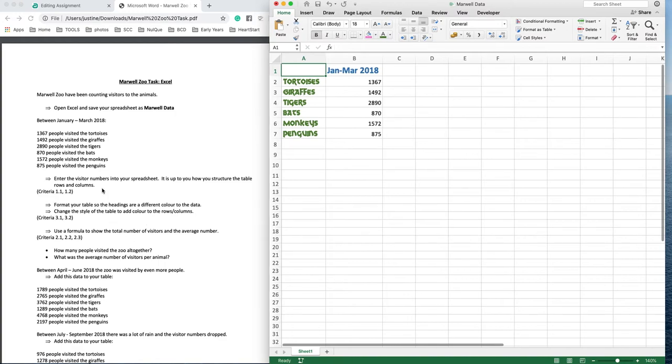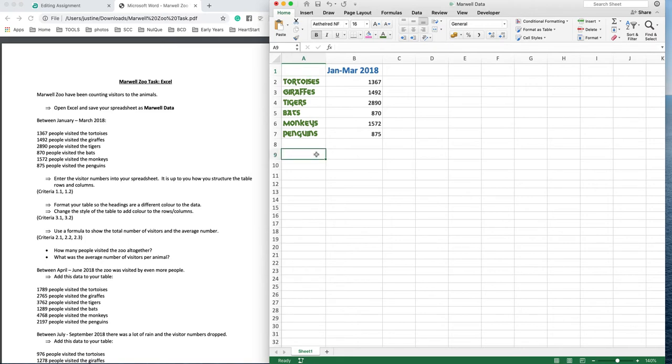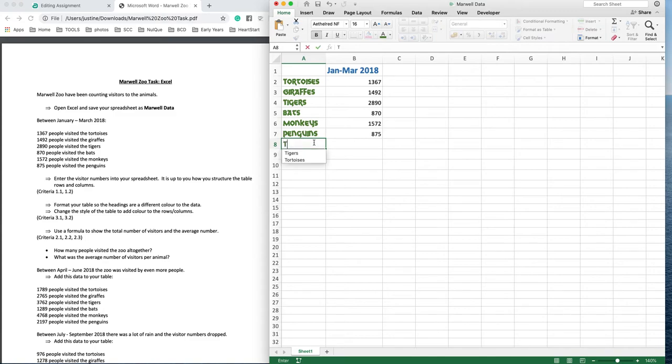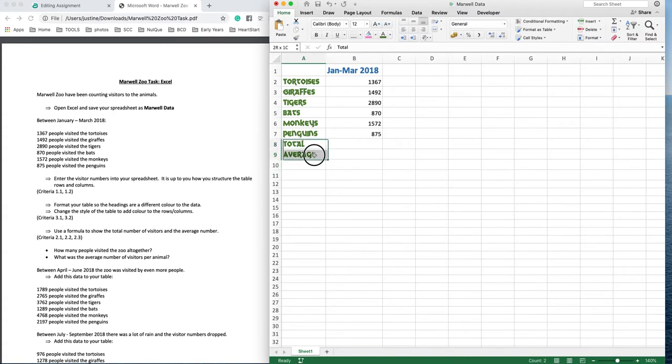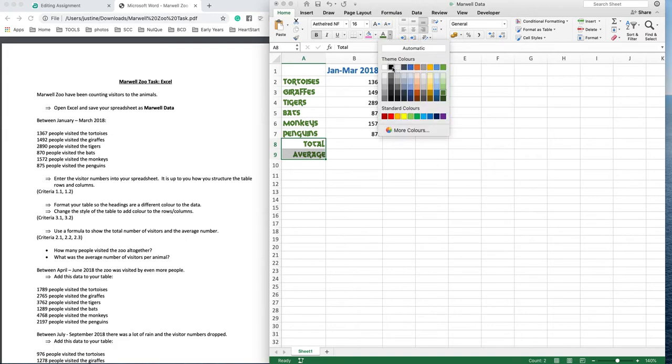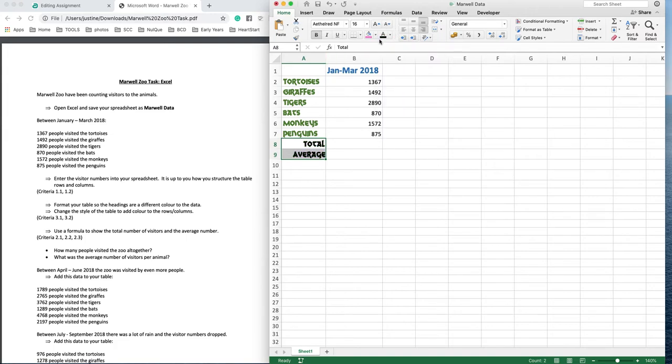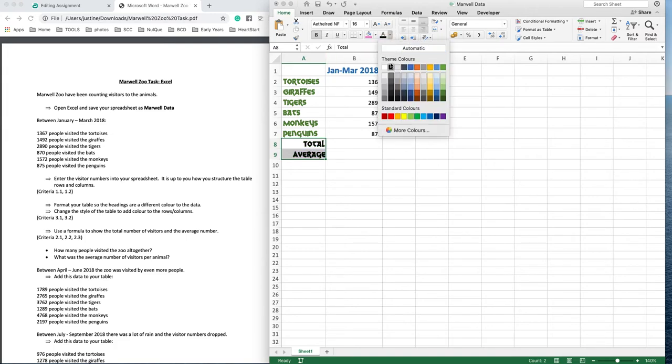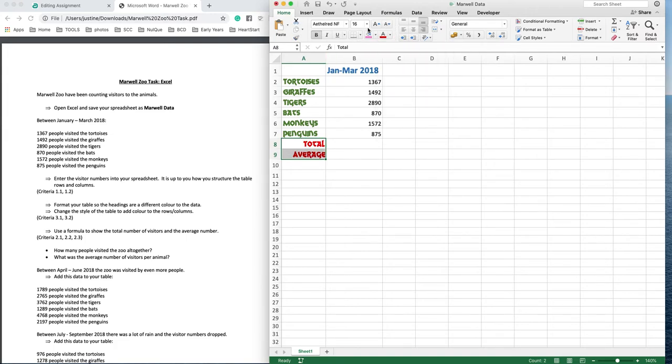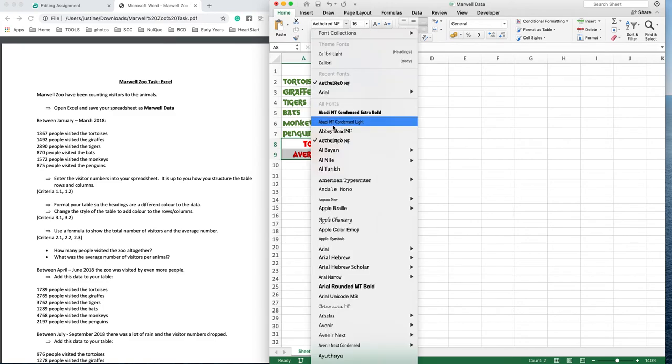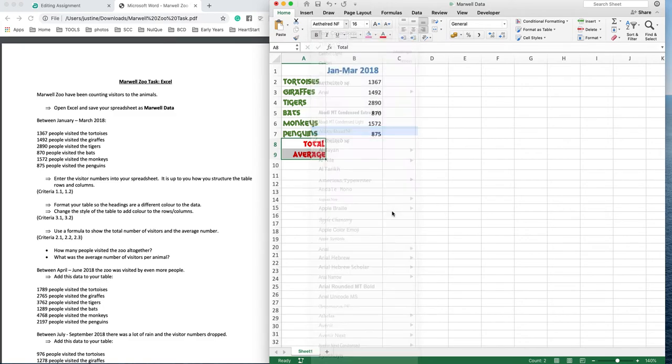And then here it says use a formula to show the total number of visitors and the average number. So I'm going to put some headings in here because we want the total for this period of time. This is going to be total and average. I'm going to change the font of these, right-align them, and make them a different color and different font.